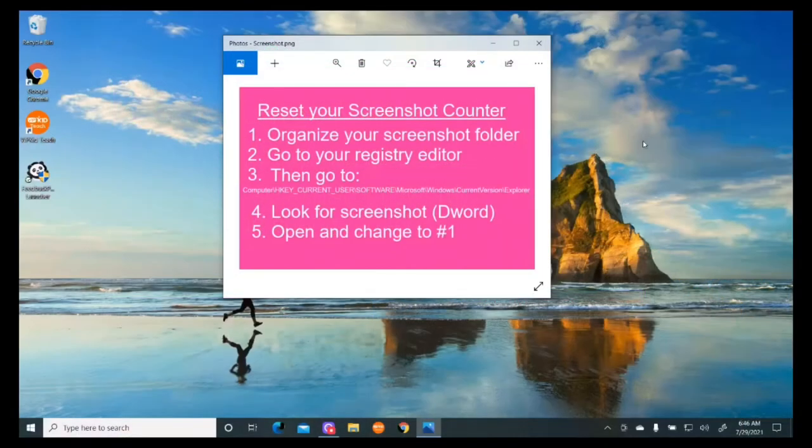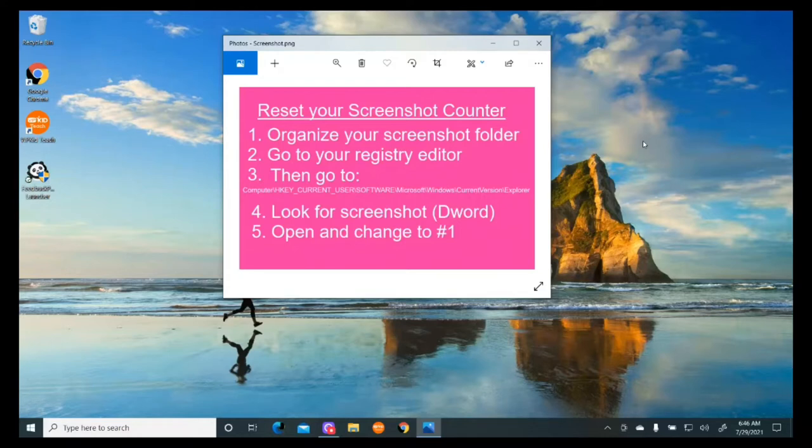Hi, today I'll show you how to reset your screenshot counter. It's actually pretty easy, but there are a couple steps that if you don't know how to do it, get a little bit tricky.